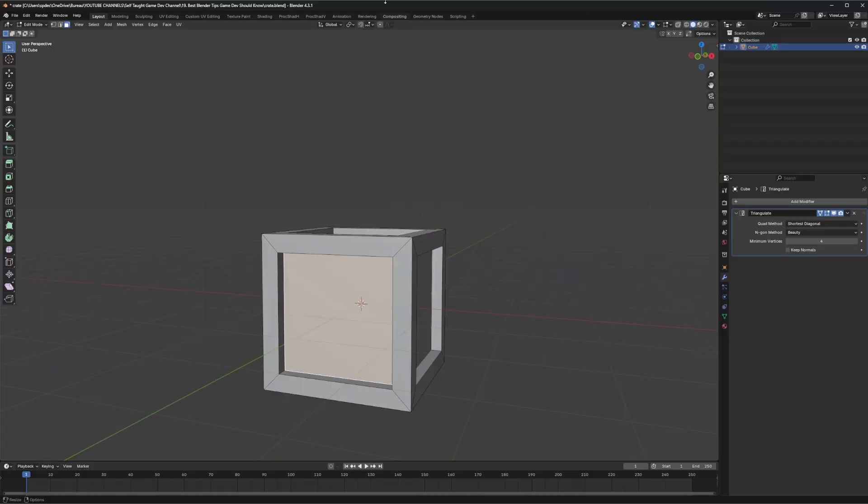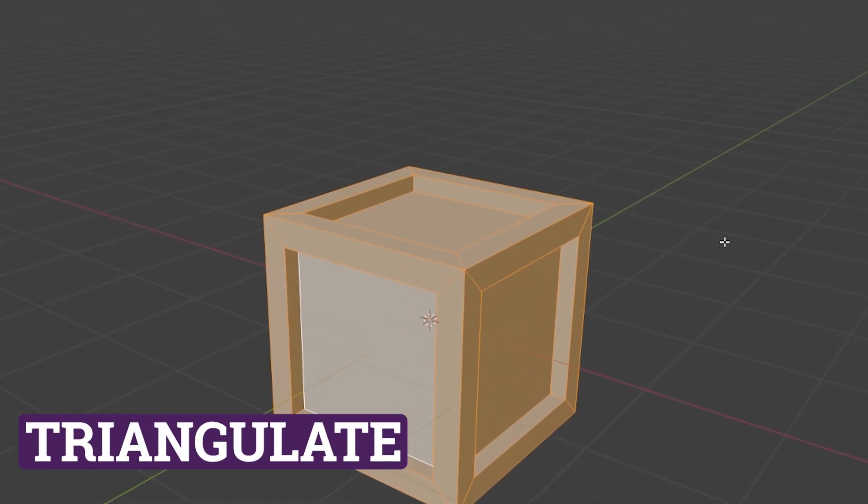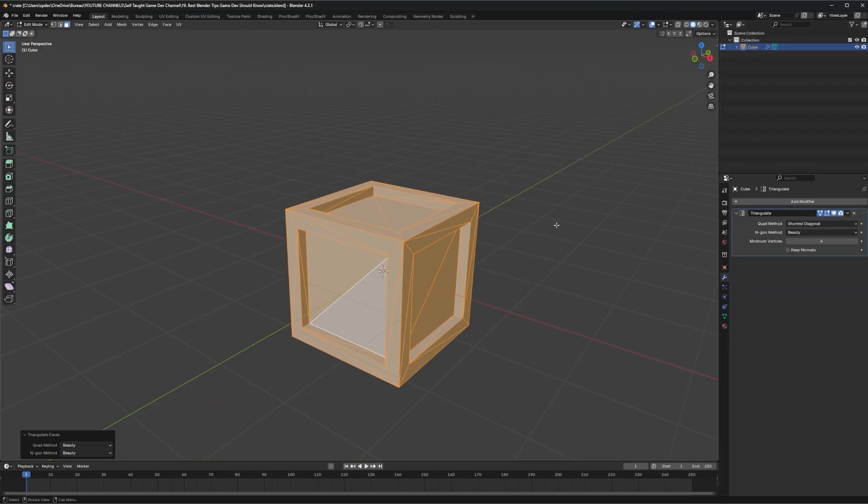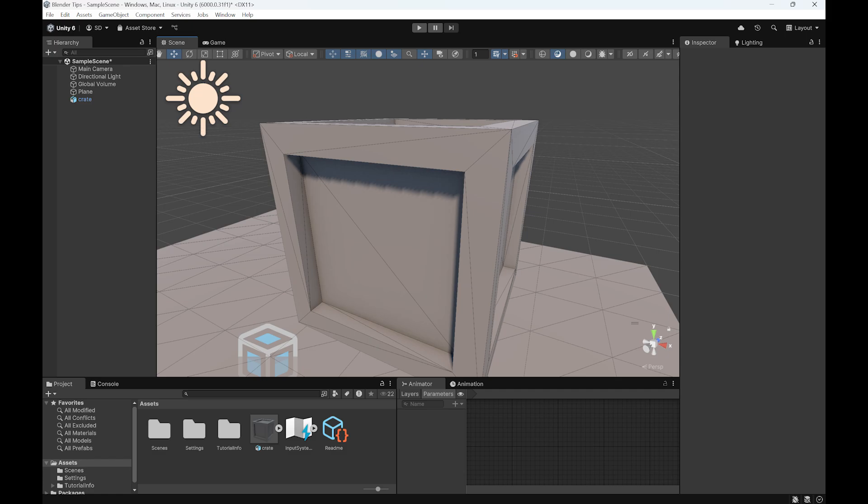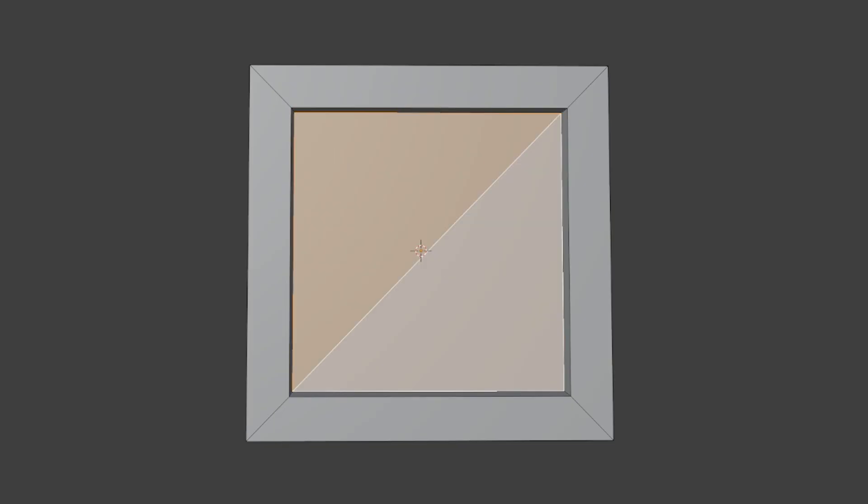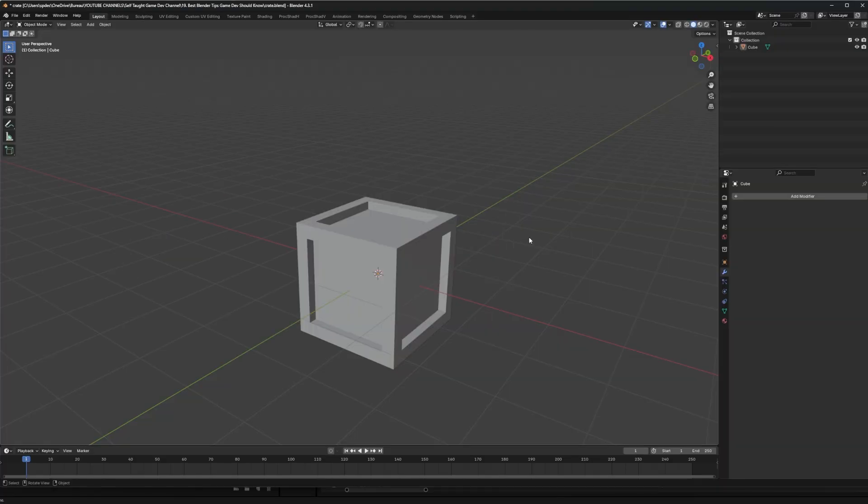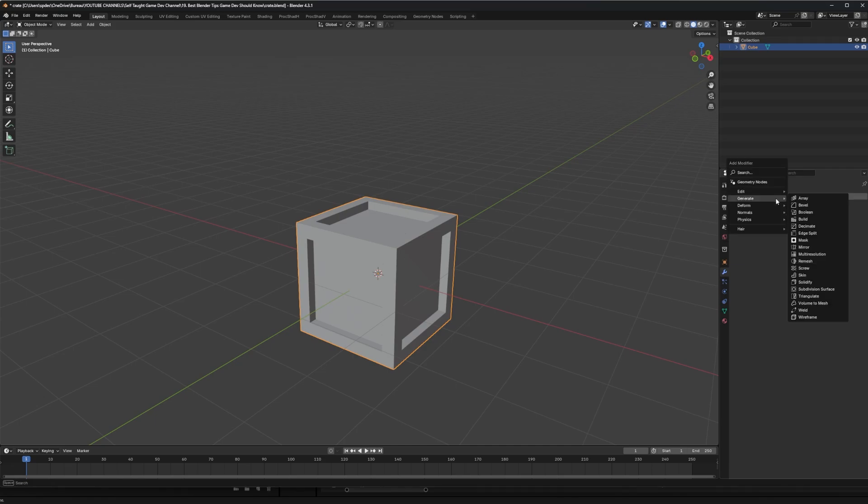Let's start this off with a simple but crucial one. Triangulate your game assets. If you don't do it in Blender, the game engine will do it for you. But there's two ways to triangulate a quad, and this might affect your materials and animation if it's not done before. So you're better off doing it in Blender to make sure it's triangulated the way you want it to be.